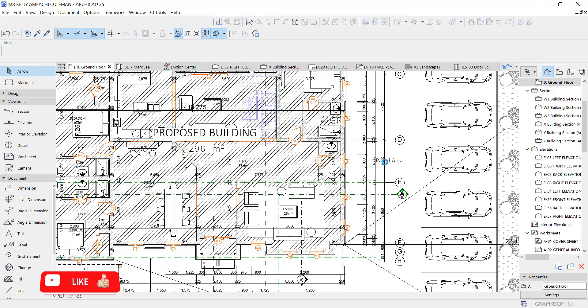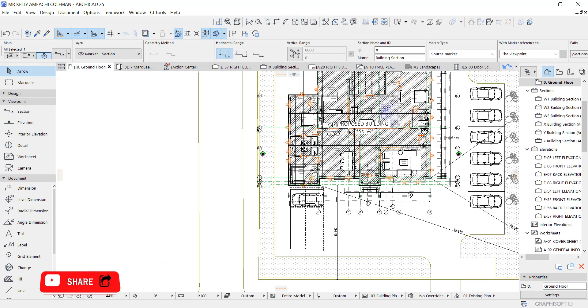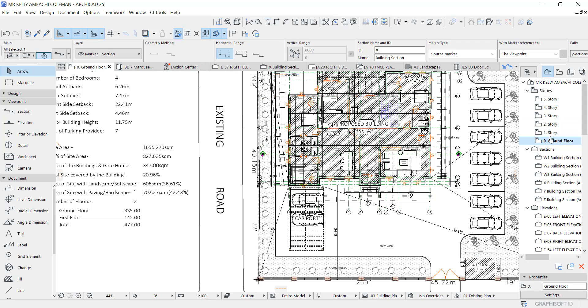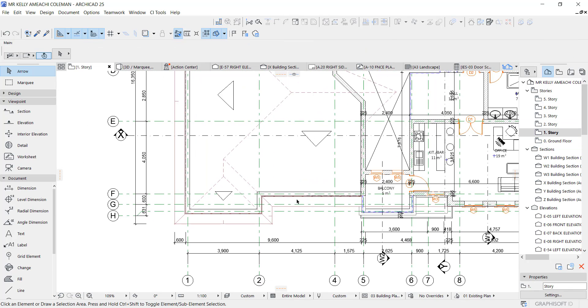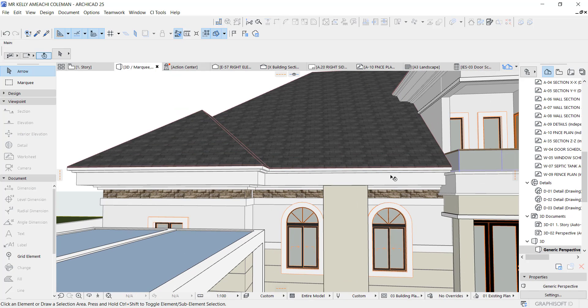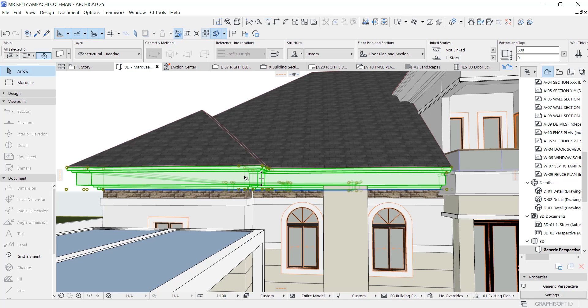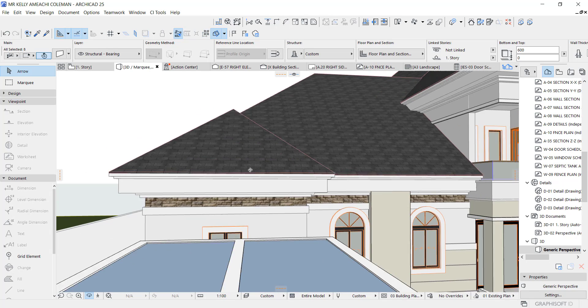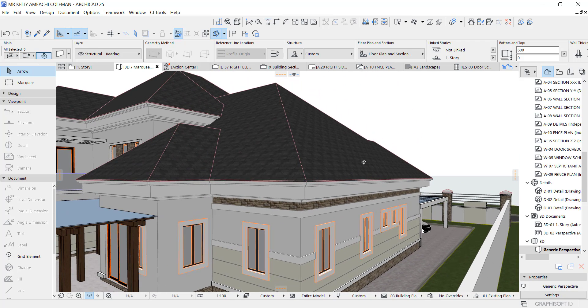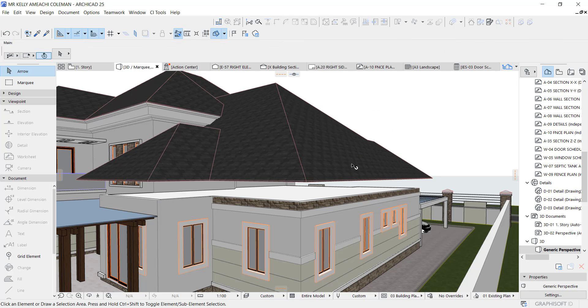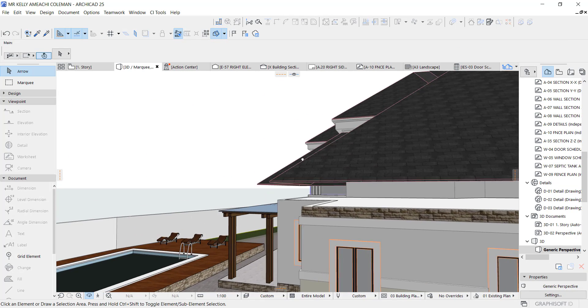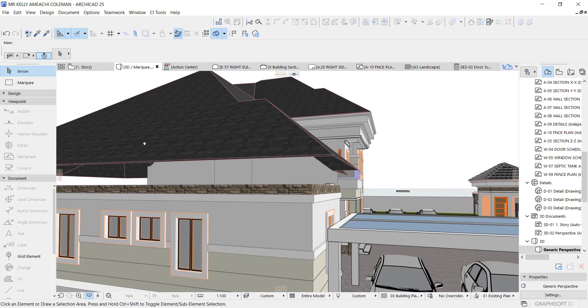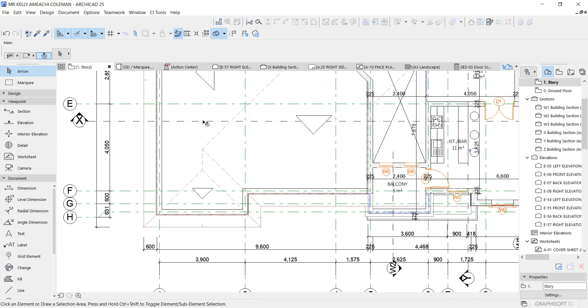Now we are going to try to use the complex profile we just created on this project. So I'm going to delete this. Okay, I'm going to delete this and use the profile we just created. So go back to the plan.